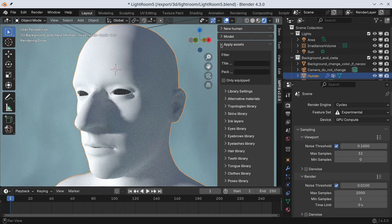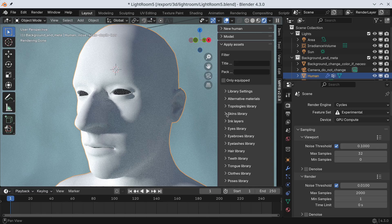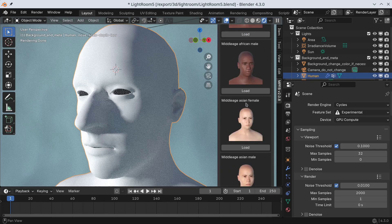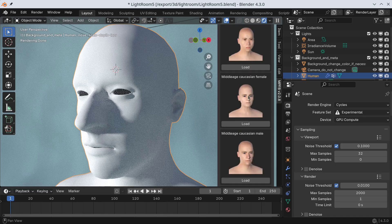Next, we might want to give the character a skin texture. We can do so under Apply Assets and Skins.